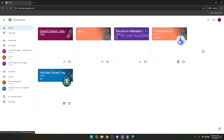By following these steps and tips, you're well on your way to making the most out of Google Classroom. It's a powerful platform that, once mastered, can greatly enhance your learning or teaching experience. Whether you're tackling new subjects or organising your students, Google Classroom facilitates a connected, streamlined educational journey. Happy learning and see you in the next video.